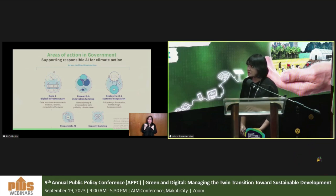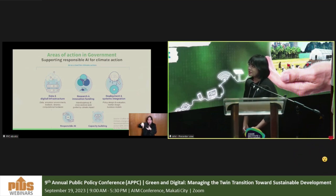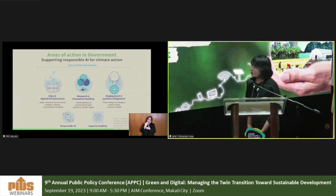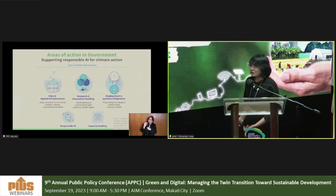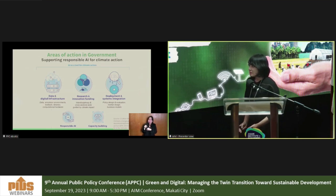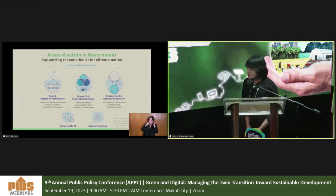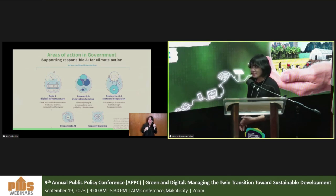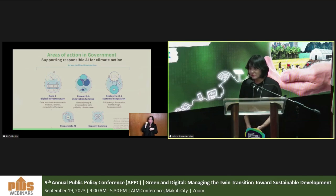I want to talk about areas of action for government and industry leaders to support responsible AI for climate action, covering: one, data and digital infrastructure; two, research and innovation funding; three, deployment and systems integration; and four, capacity building and responsible AI.